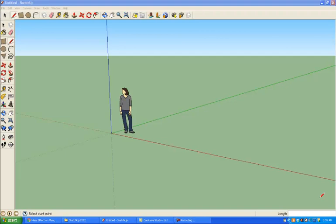Today we're going to continue learning about SketchUp, but this time we're going to focus on the inside of a house rather than the outside.